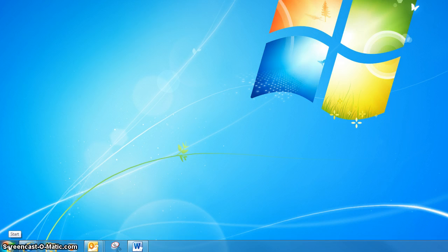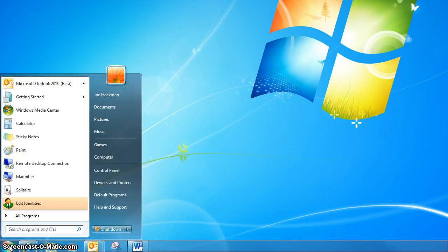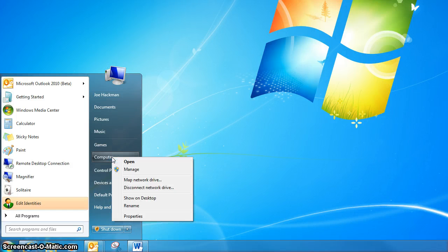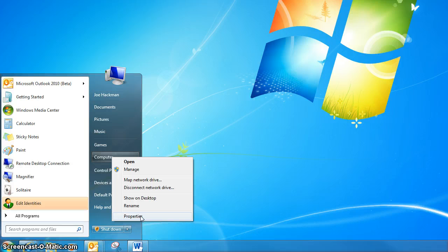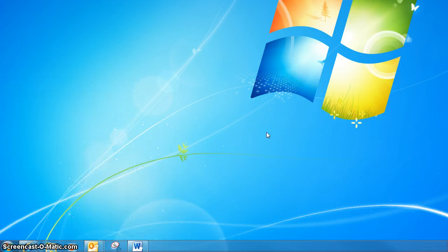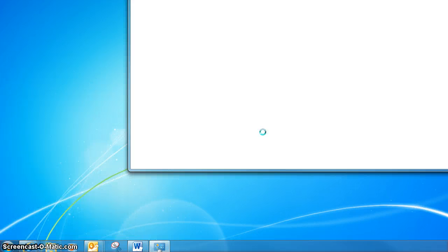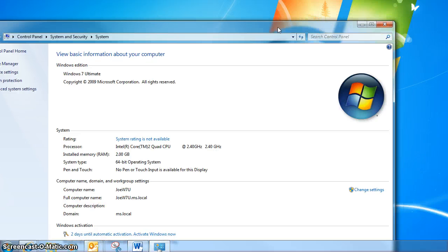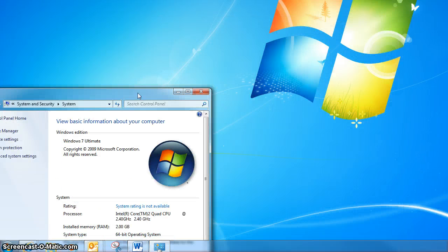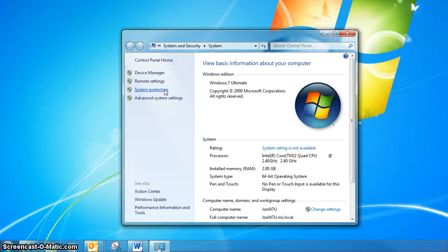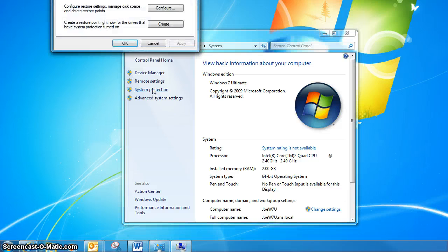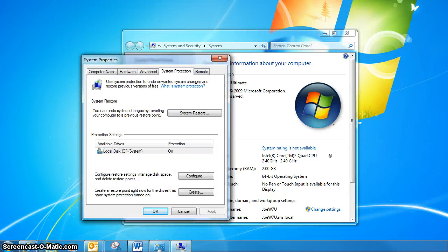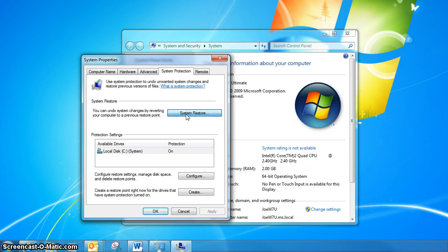The way that you access this function is anywhere you can find the Computer icon or menu item, choose Properties, System Protection, and then within System Protection, select the System Restore tab.